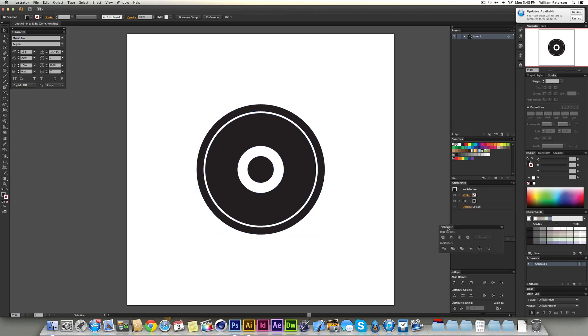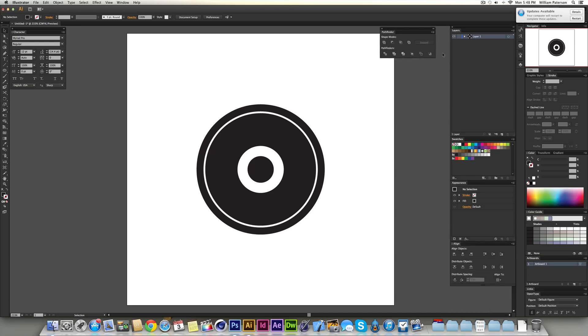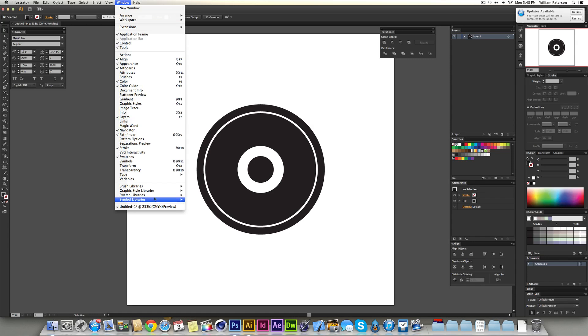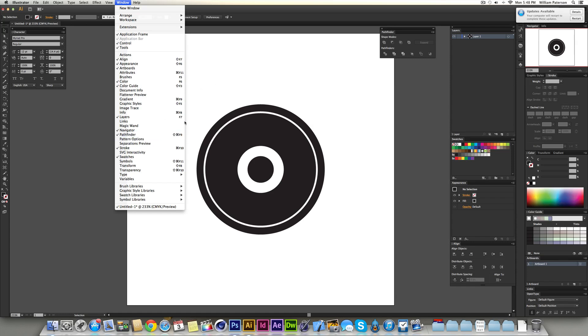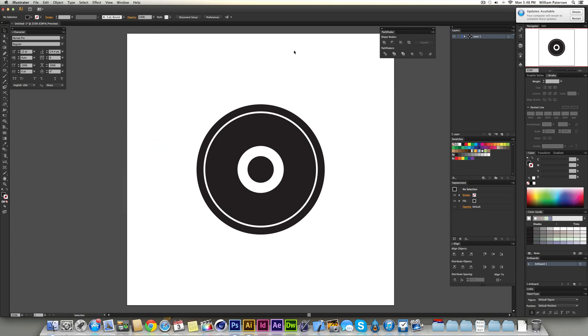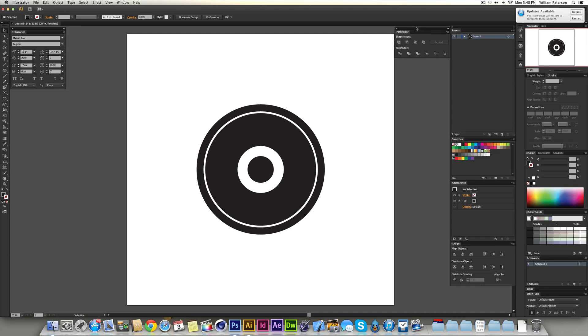The pathfinder tool is here on mine, but I'm just going to put it up here for the purpose of this. The way you would find this is to go to Window and then go to Pathfinder, which should be right around here. You can press Shift Command and F9, or Shift Control F9 on PC to get it up. It should just pop up here and you can put it wherever you want on your screen.